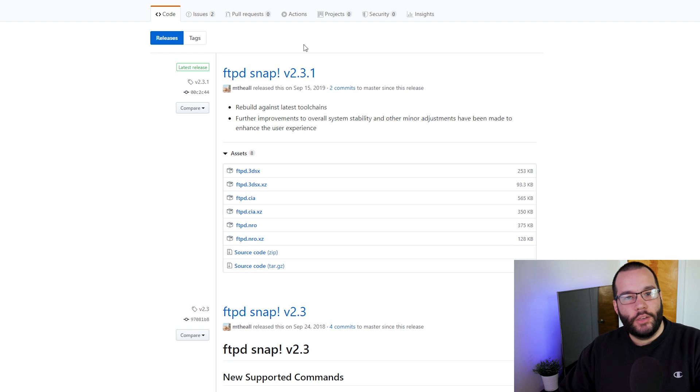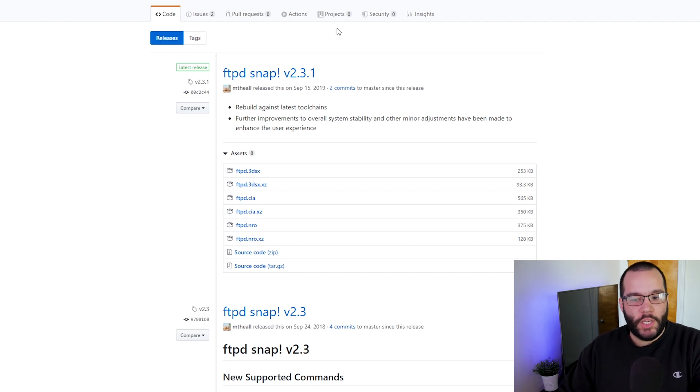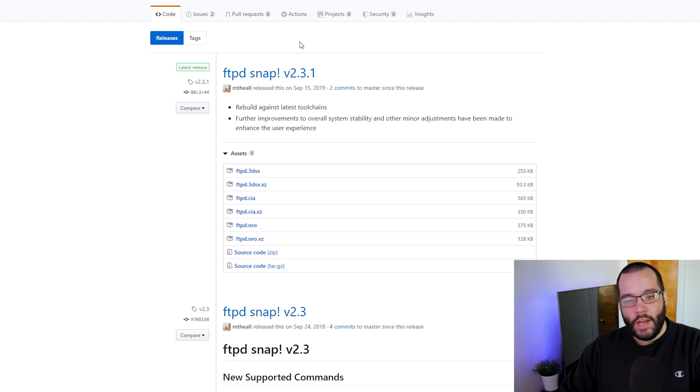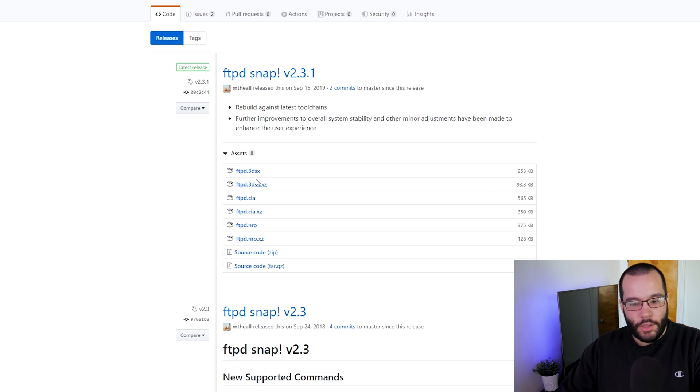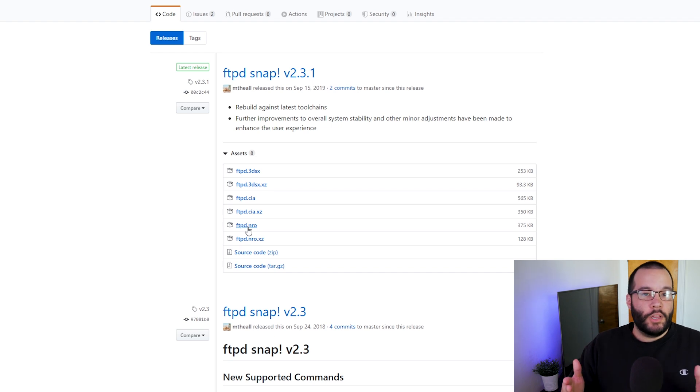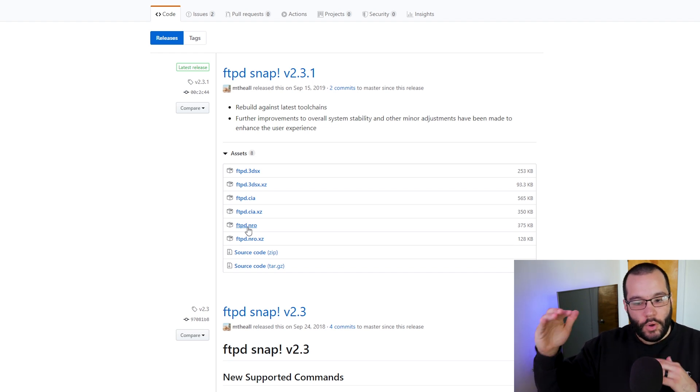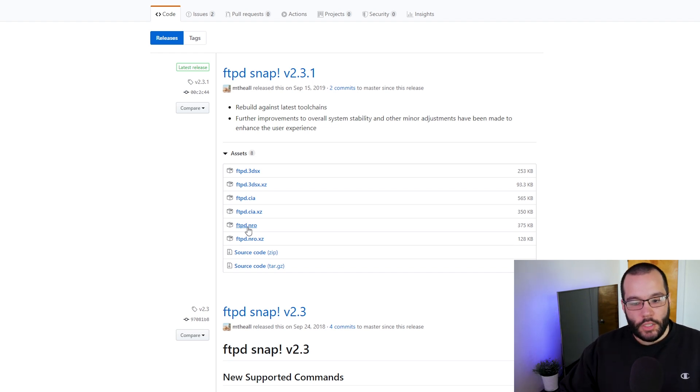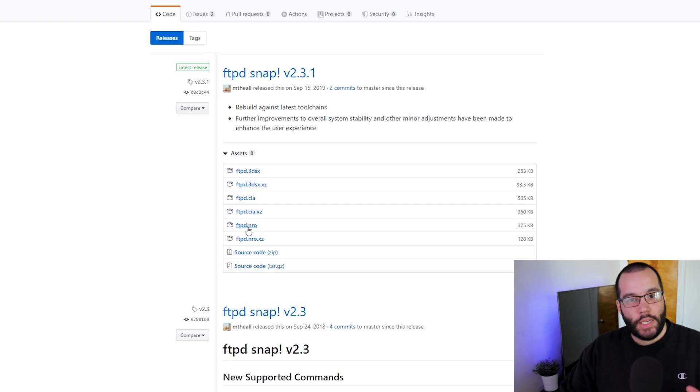So the first thing you need to do is just click on that link in the description down below. It's going to bring you to this page here, FTPd snap. Just make sure that you are on the latest release, and then the file that you want to download is this one right here, dot nro. Now this is also available for the 3DS, which is why you have all these other versions, so the one we're looking for is just the dot nro. Click on that and it's going to start an automatic download.